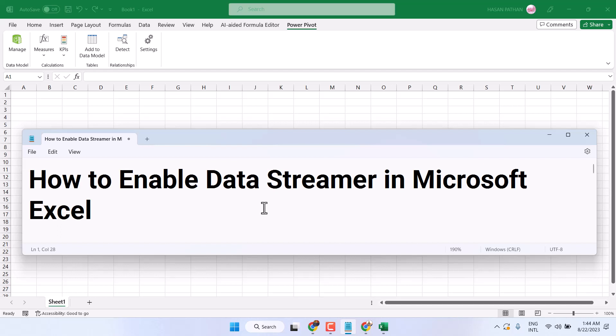Hello guys, in this video I will show you how to enable Data Streamer in Microsoft Excel.